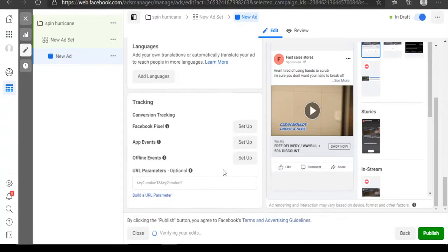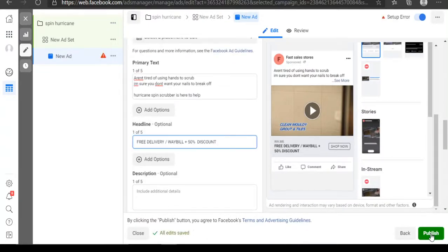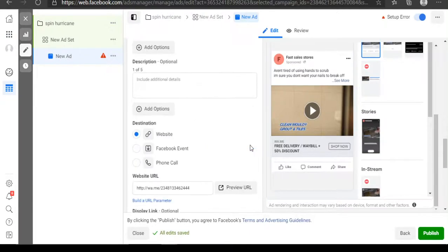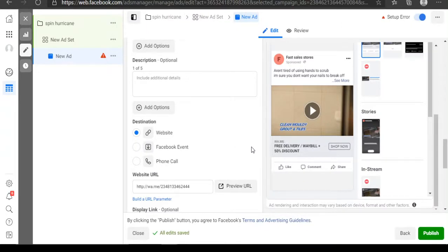After you've set everything up — the video, the copy, the WhatsApp link — you publish the ad. I'm not publishing this one right now because I'm not running this ad, but after you publish, Facebook will review your ad and if they approve it, it will go active and sales will start coming in. I believe I've been able to pass out some vital information. Don't hesitate to DM me if you have any questions — my DM is always open. Thank you, see you in the next video.